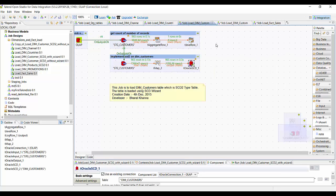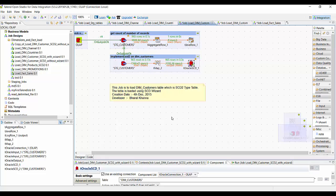Coming to the SCD type 2 table — there are two ways to load an SCD type 2 table: either using a wizard or without using a wizard. Talend has a component called t-oracle-scd which can help you configure your SCD job pretty easily.